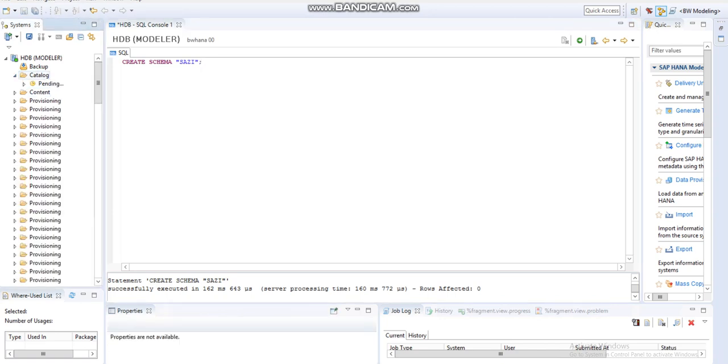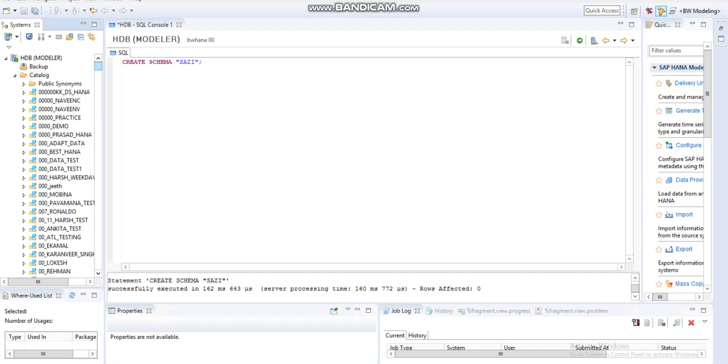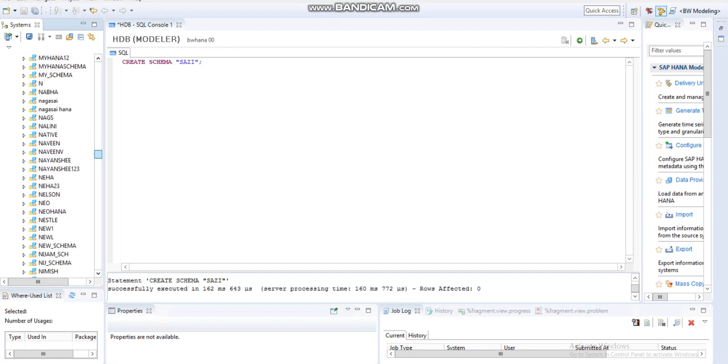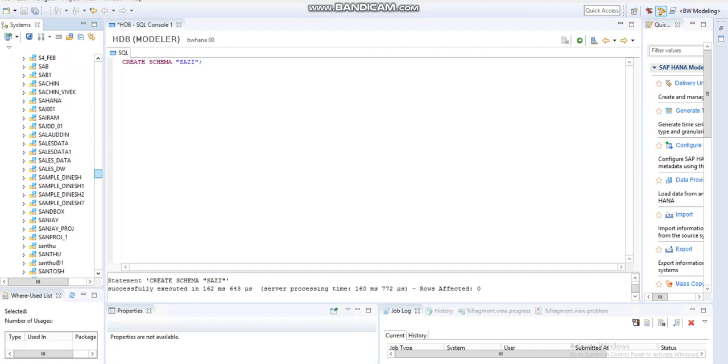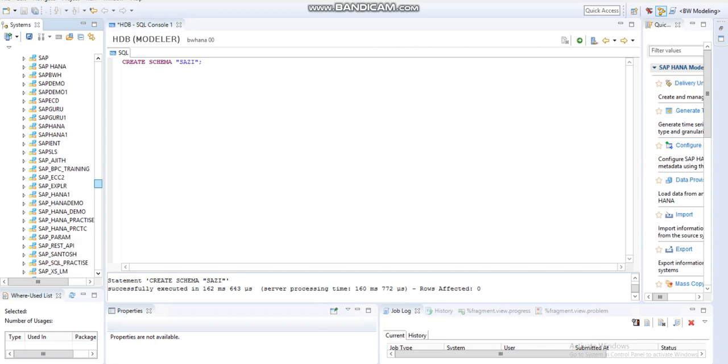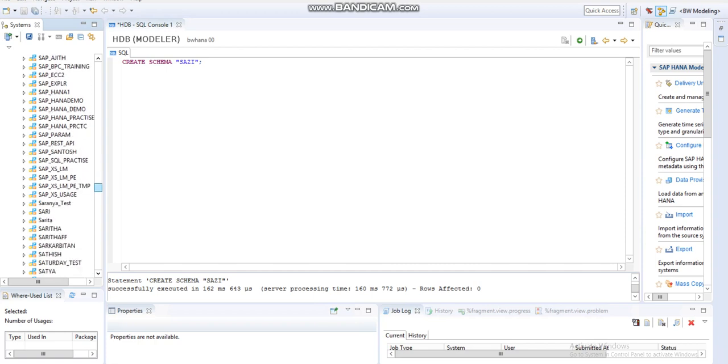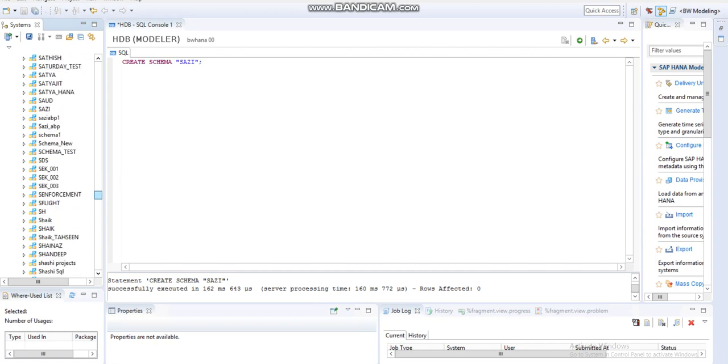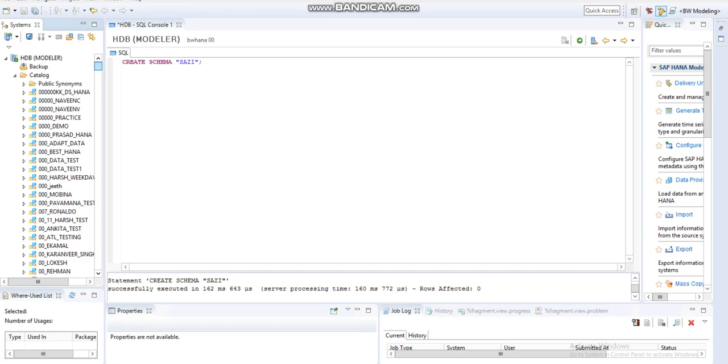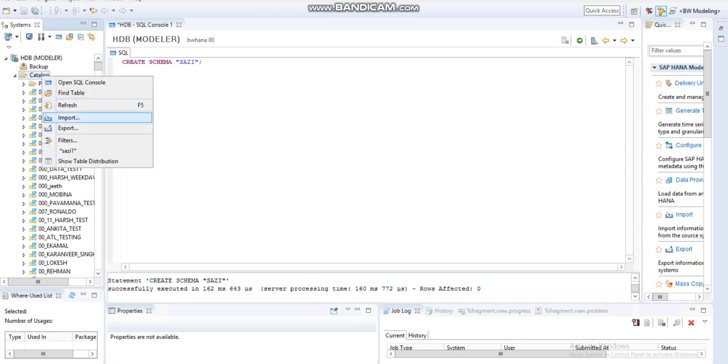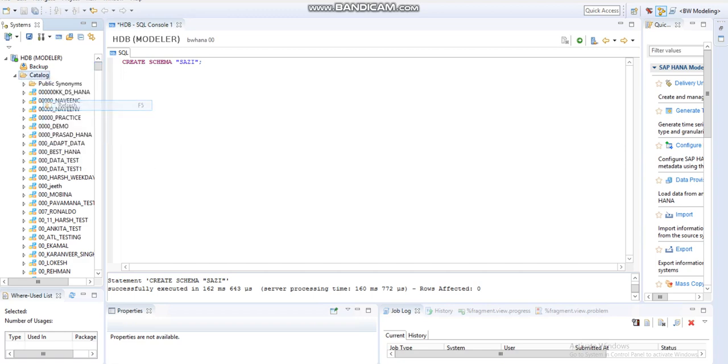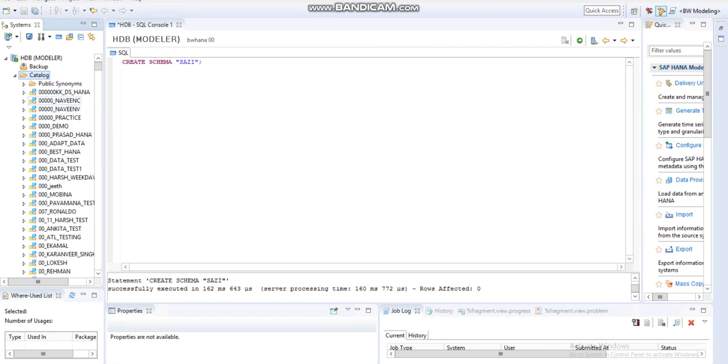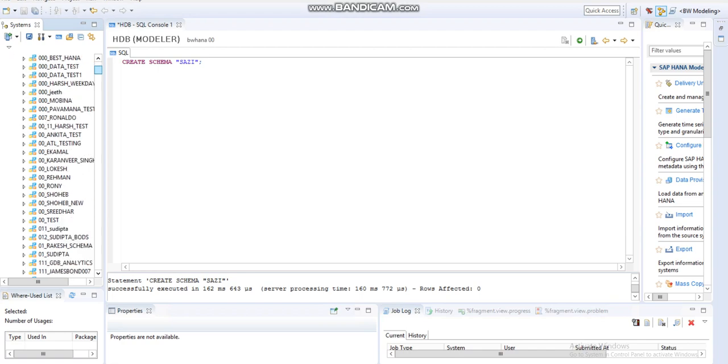But if you click on the Catalog and check the schema name, sometimes it may not show. What we need to do is click on Refresh. The moment you click on Refresh, the system restarts again, and then the newly created schema appears.